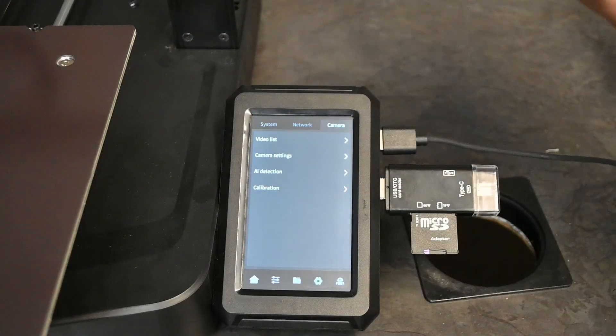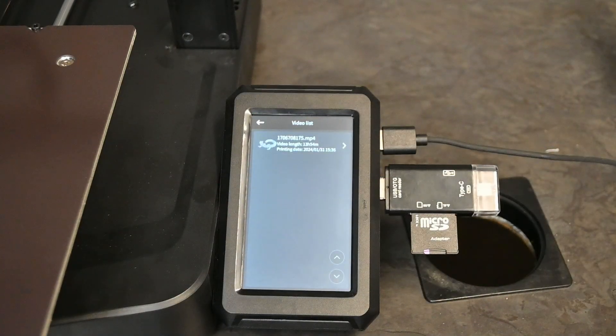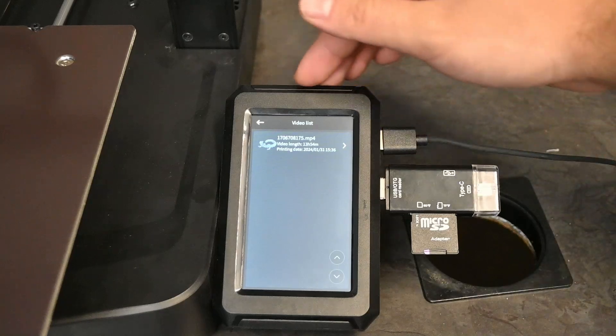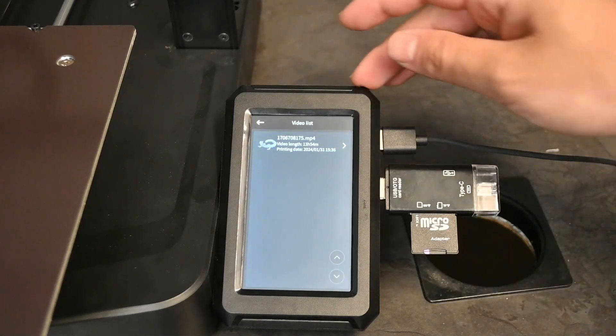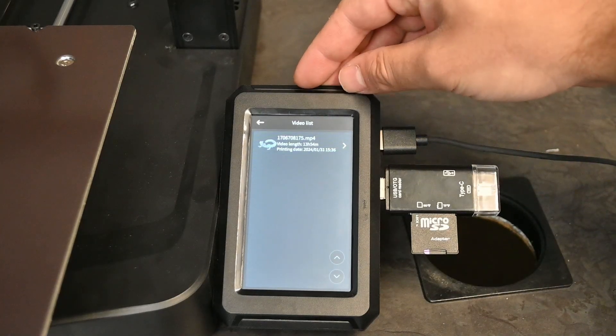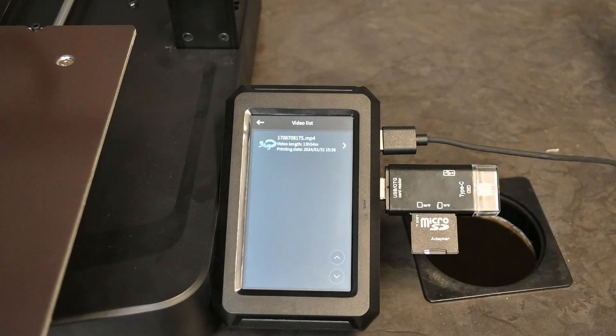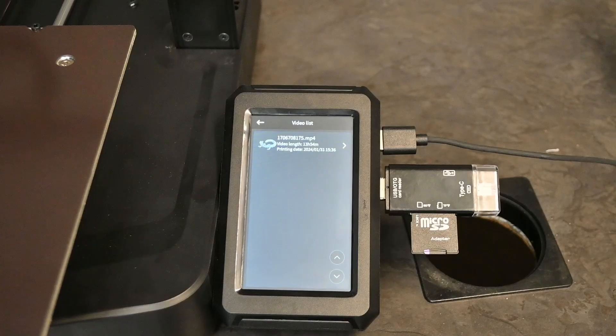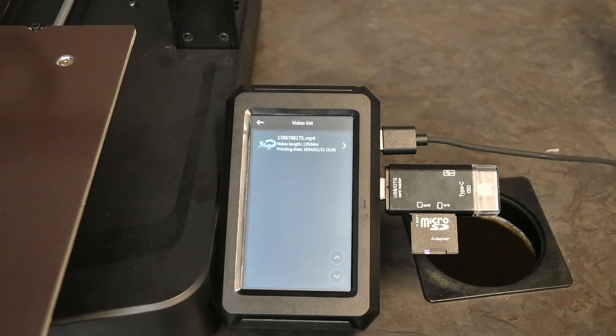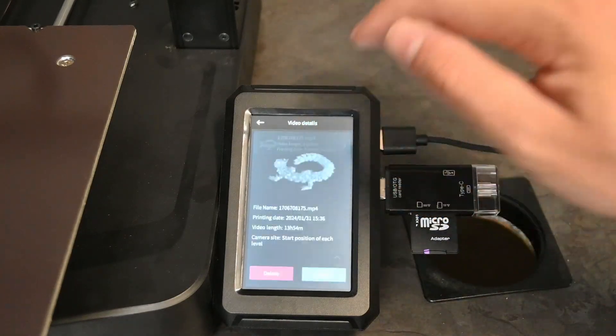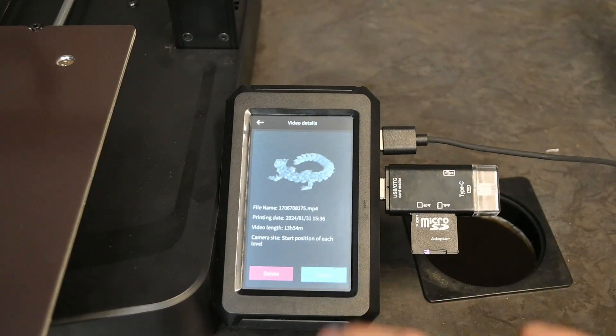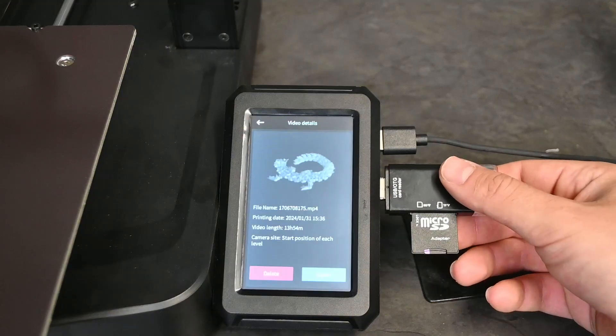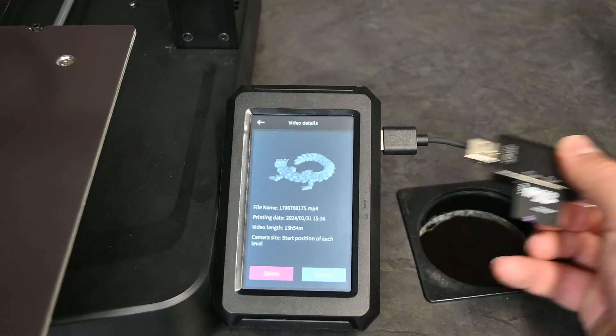Then go to Video List. Here you'll see your video of the print. The video length is 13 hours and 55 minutes. That is how long it took for this print to finish. So all we have to do then is export it. So now all we have to do is remove our SD card and then head over to our computer and watch the video.